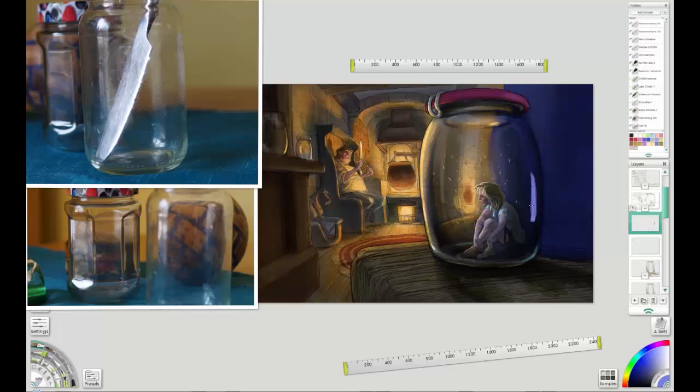It's just all to do with bringing the foreground interest more forward. See, that's probably a bit strong, so I will soften that. I'm working opaquely again with opaque paint. Yeah, that's quite nice. It gives form to the jar.